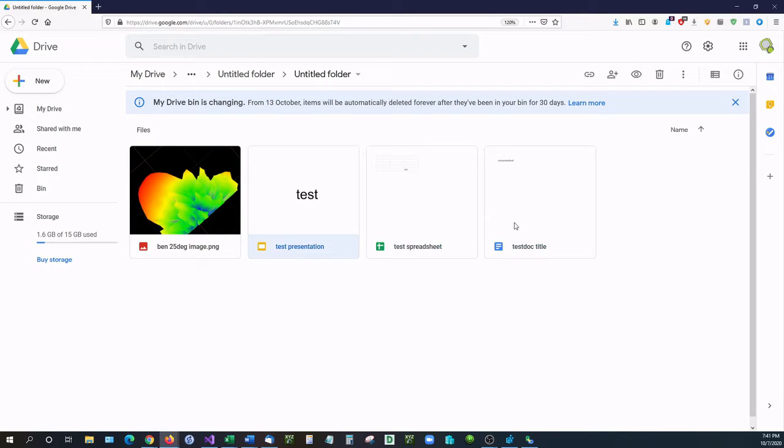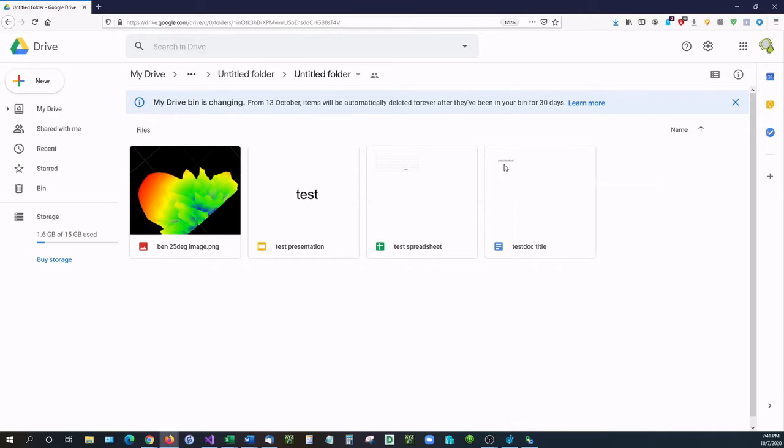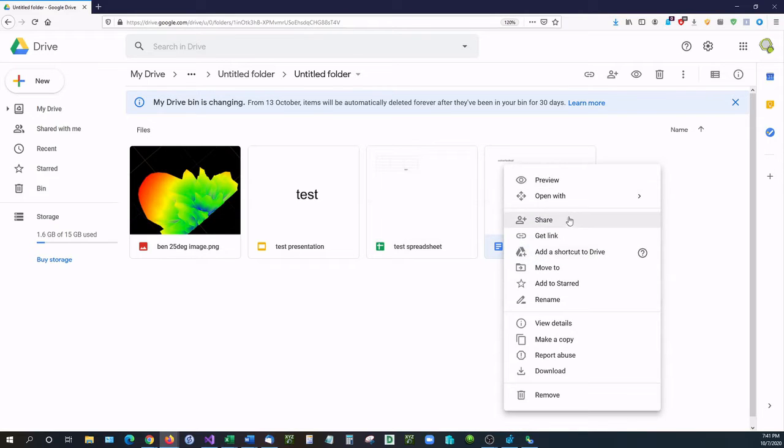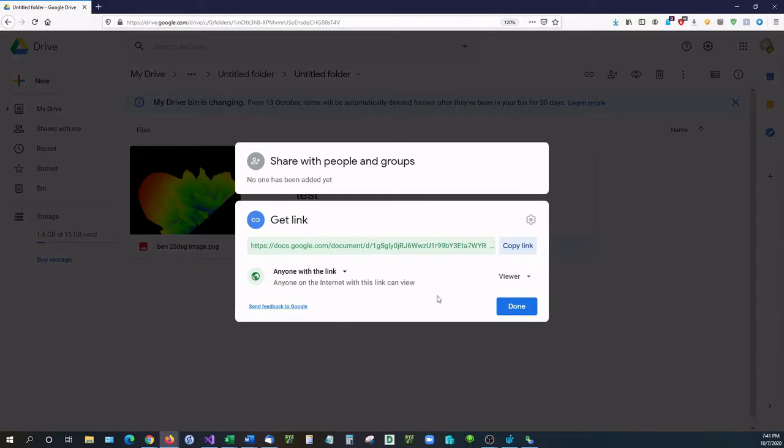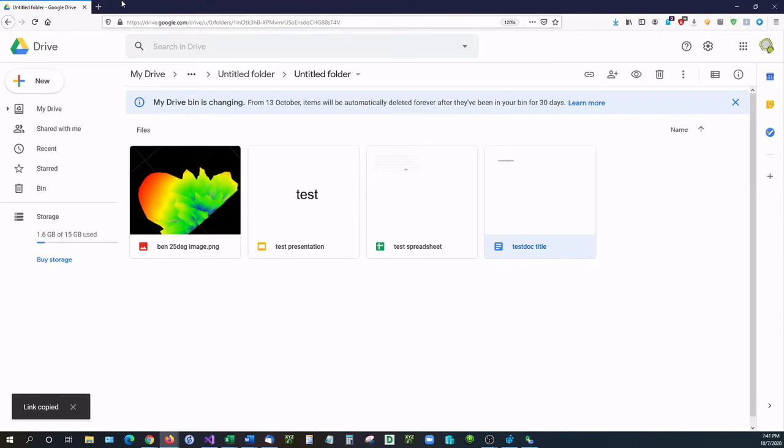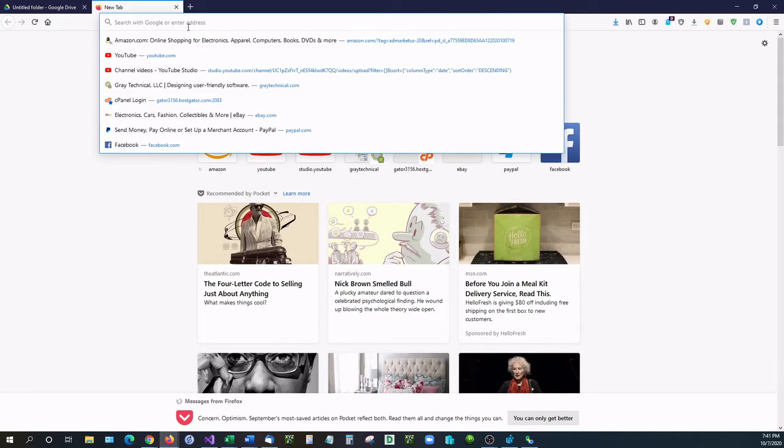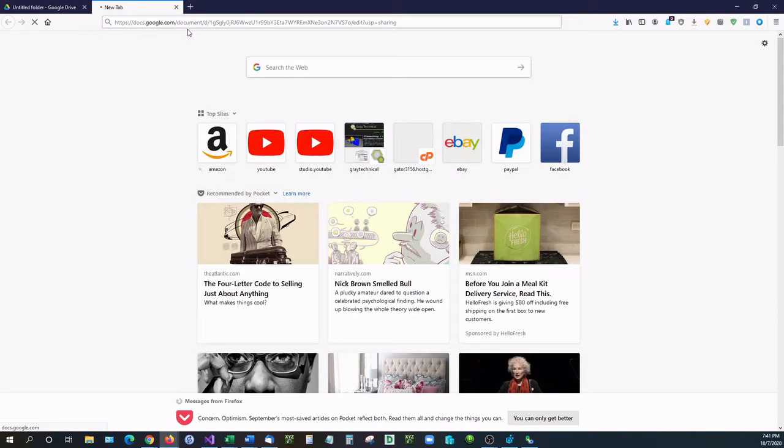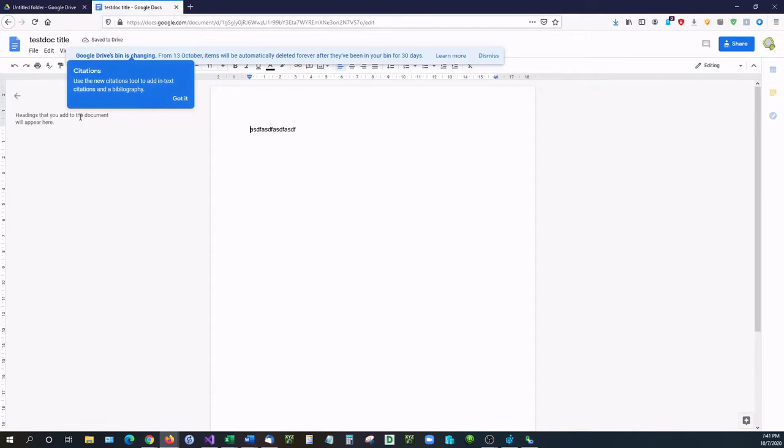What I mean by a direct download link: if you were to right-click on this inside your Google Drive and go to Get Link, the link that you generate here is not actually a download link. If you paste that into a web browser and hit go, you will see that it brings you to the test document.